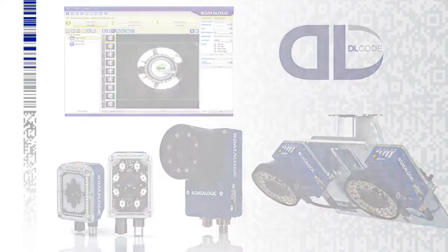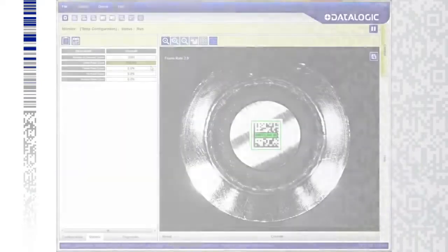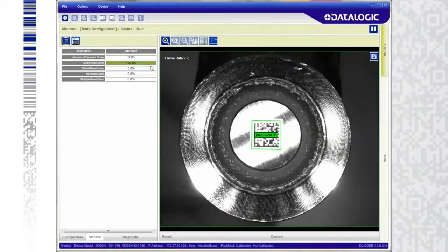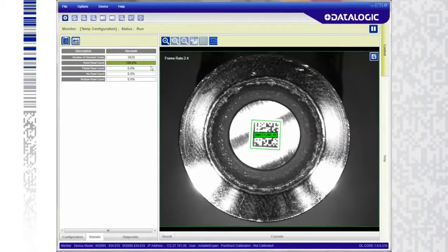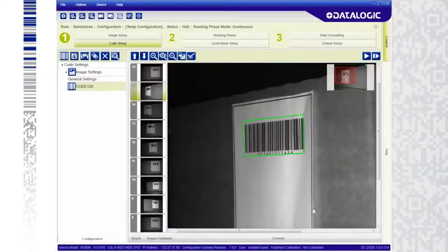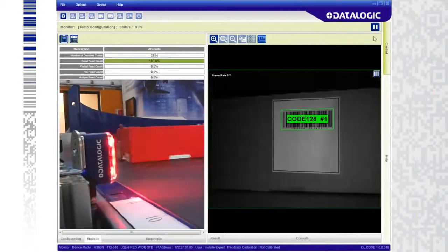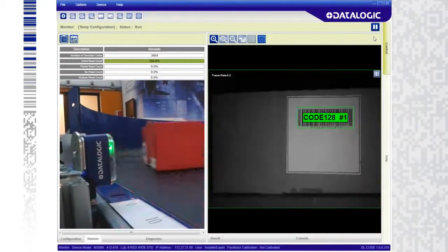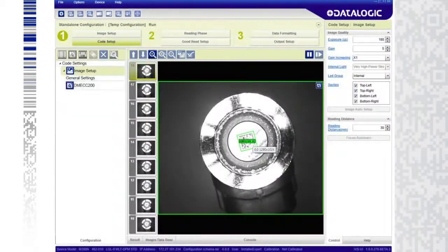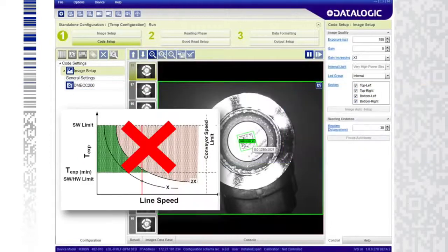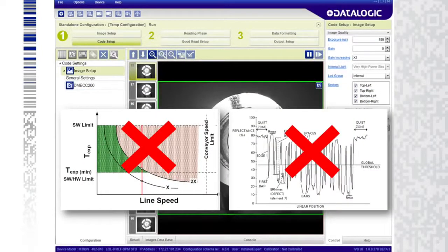With DLCODE, all operational steps with the Matrix N are extremely easy, from early evaluation of an application through the final commissioning. DLCODE is user friendly and intuitive. No specialized technical skills or understanding of the reading technology is required.